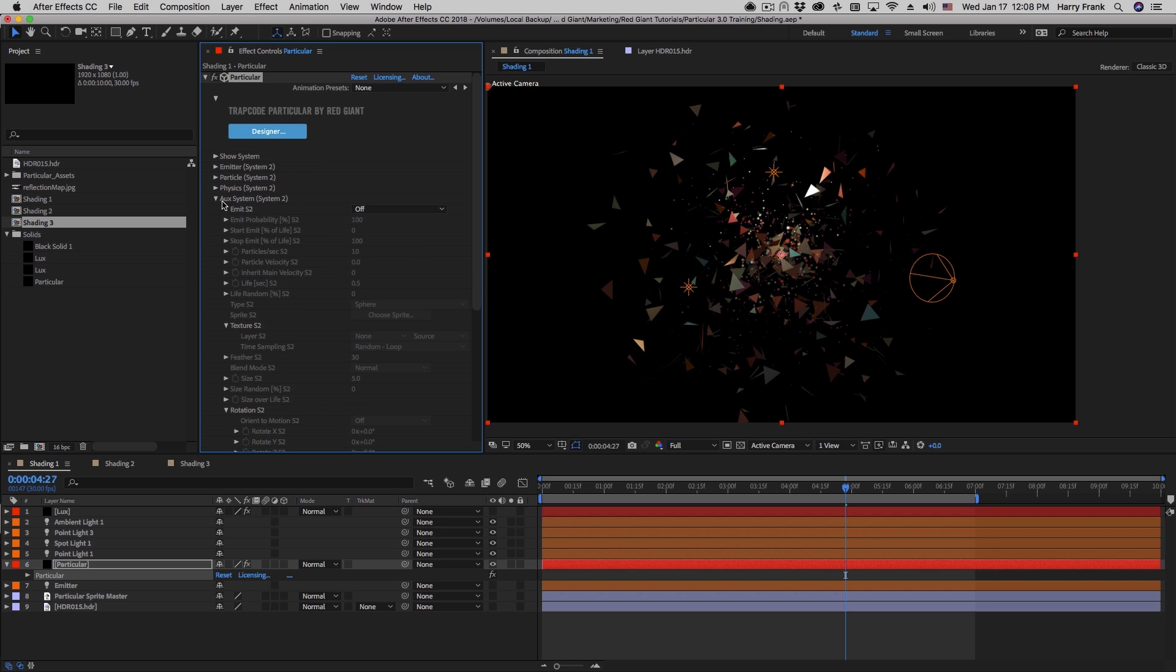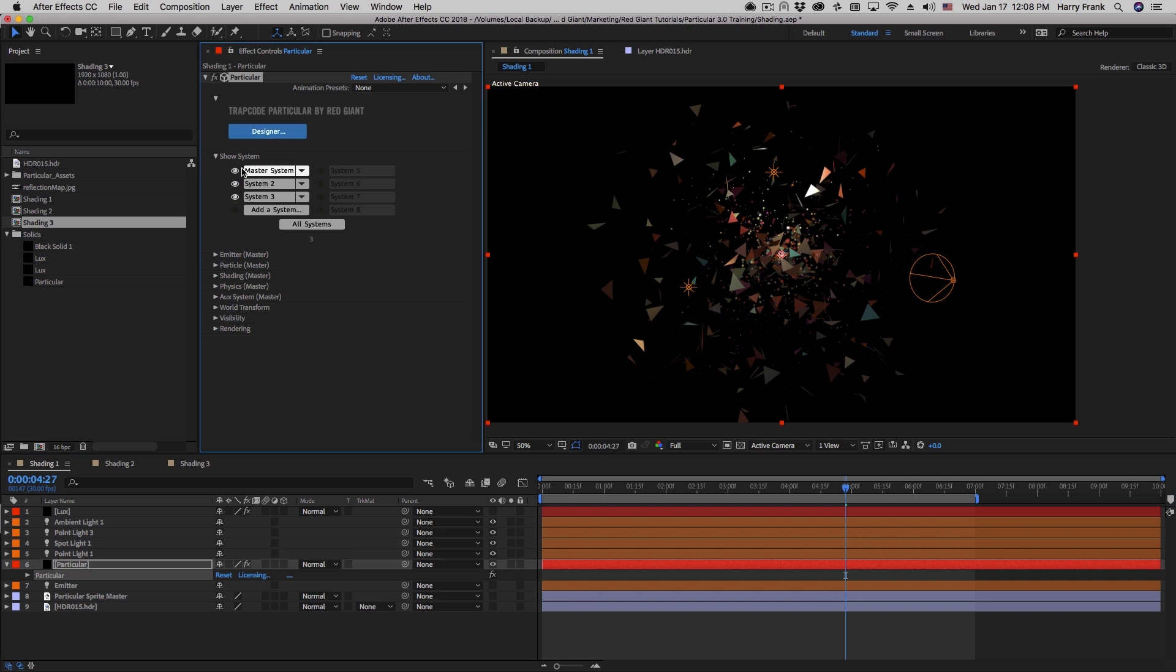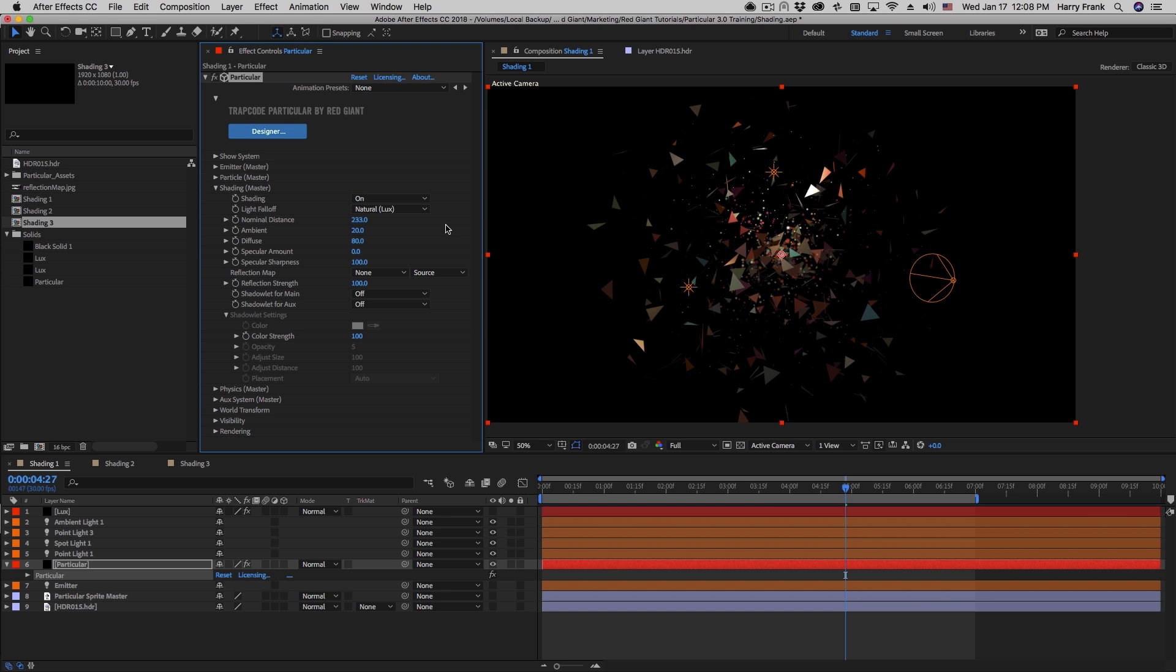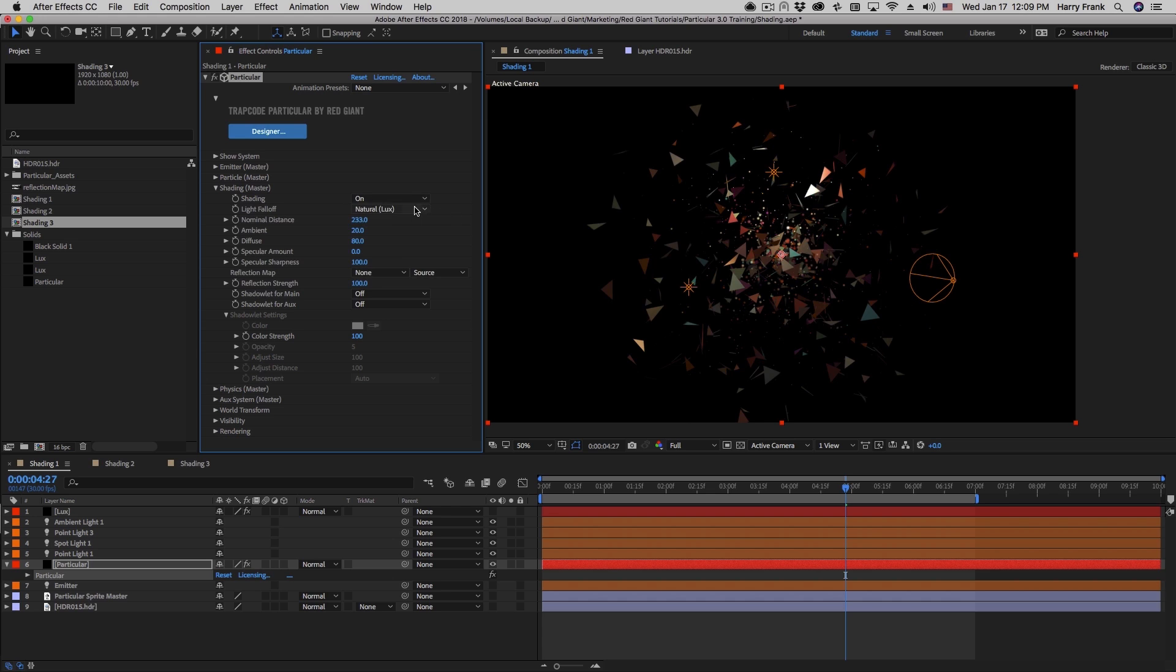Now to quickly illustrate the difference of what particles can look like with and without shading, we'll go to the master system and look at the shading section. The first control in here is to simply turn shading on or off. When it's off, this is the default state. The particles behave as if there is equal light everywhere in space from all angles. When I turn shading on, Particular will now assume that your light sources are coming from your After Effects lights.